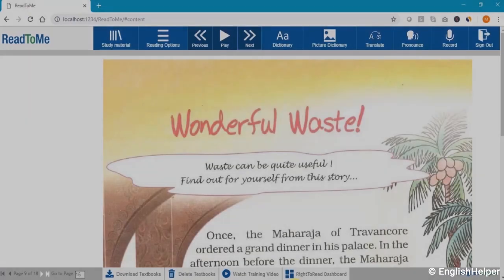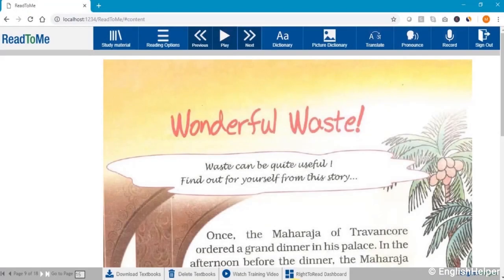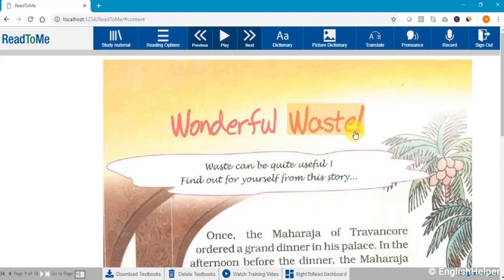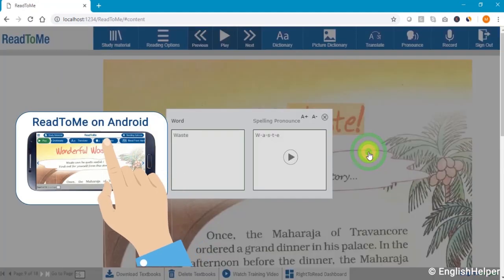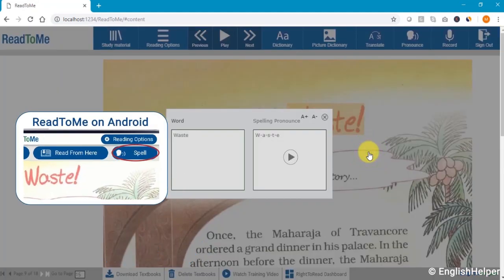To help students learn the spelling of a word, just select the word. Let me select the word 'waste' as an example. If you are using a computer, right-click on the word and select spell. If you are using Read2Me on a phone, select the spell icon.